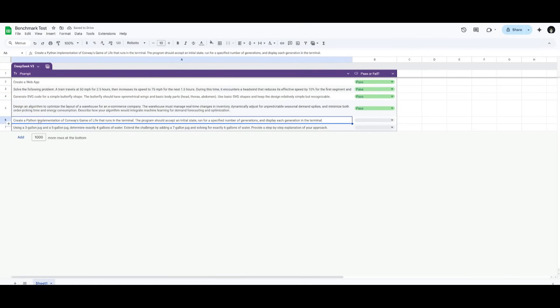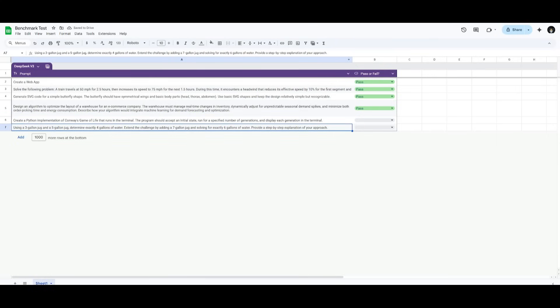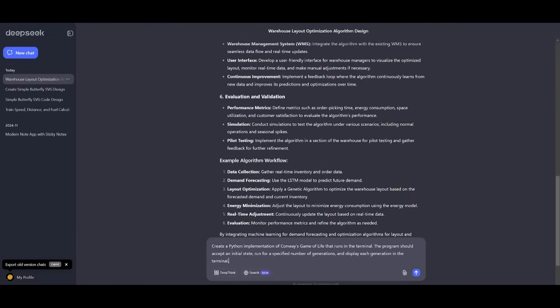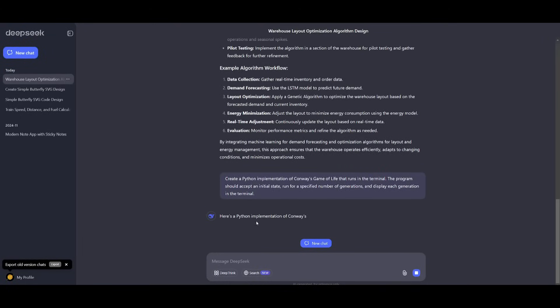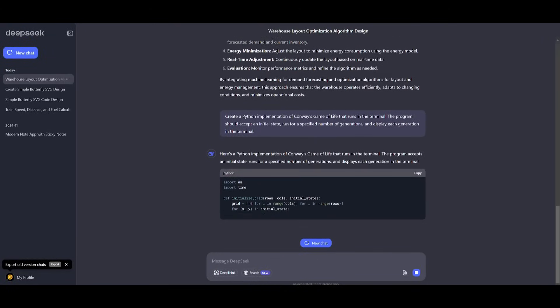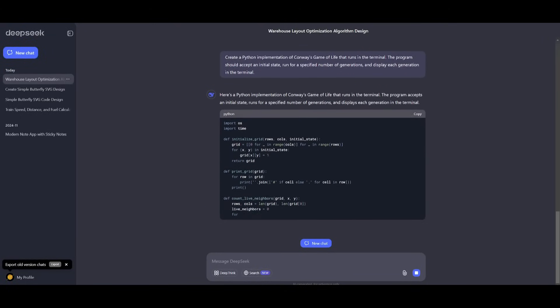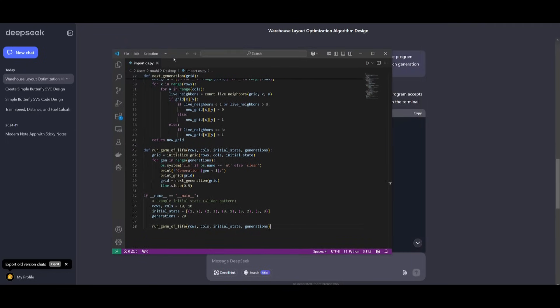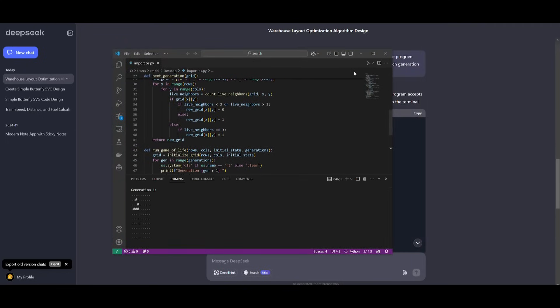Next up, we're going to have it create the game of life. This is actually something that many models don't end up doing fully. So let's see if it's capable of generating a basic game of life within our terminal. I've copied the code into a Python file within VS Code and it looks like the game of life is fully functional within our terminal.